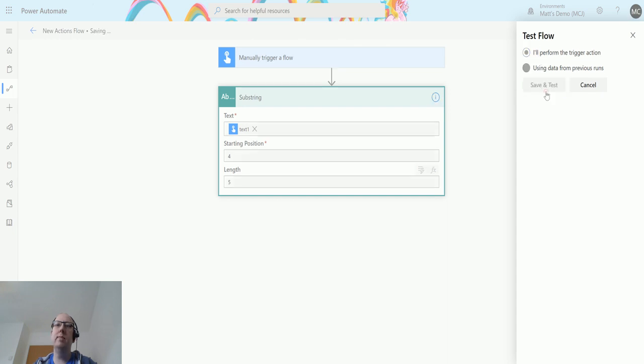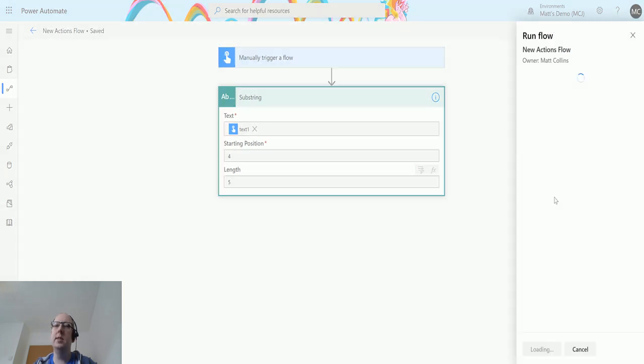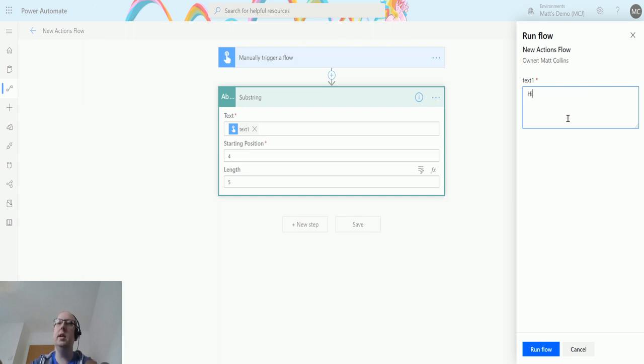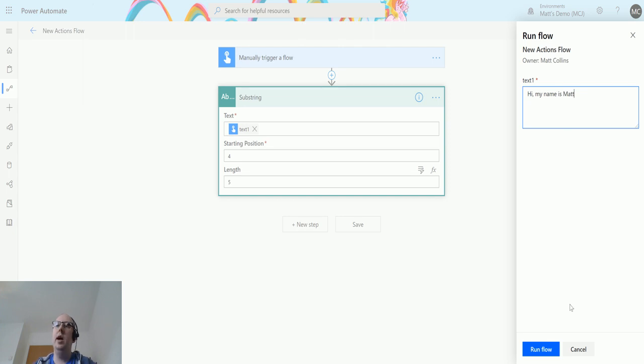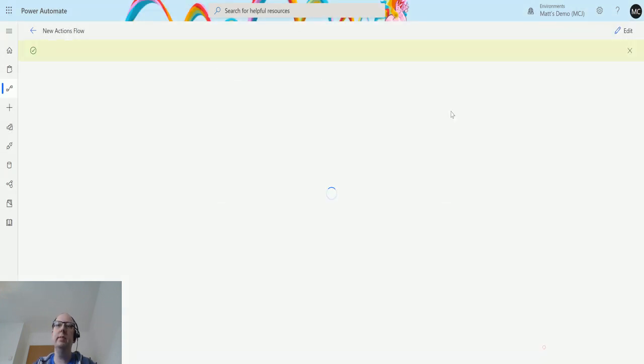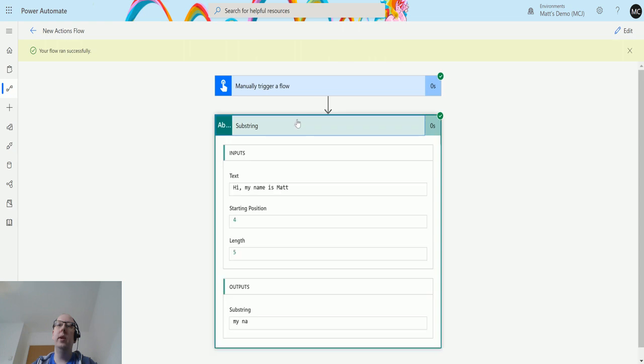We need some text, so say 'hi my name is Matt' and we'll run the flow. Click done, then we expand this and we can see 'hi my name is Matt', starting position is four, the length is five, and we get 'my na'.